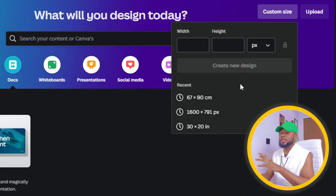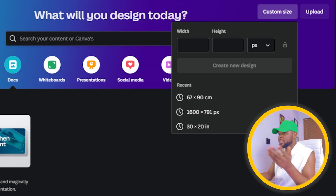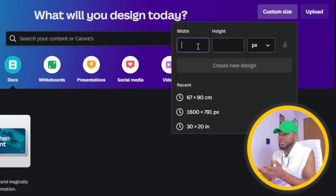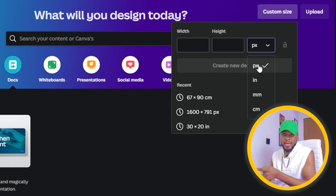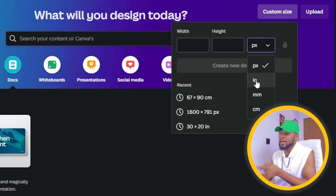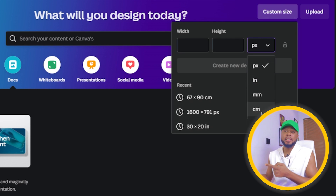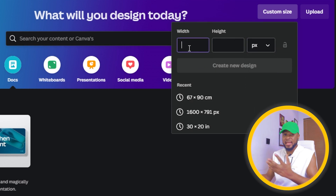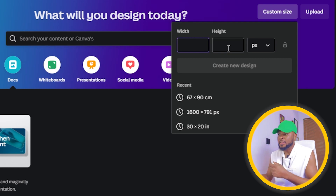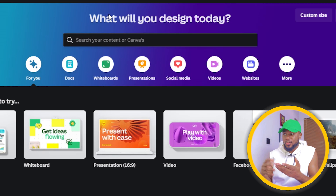Here you can see 'Custom Size' — this is where you put in your custom size. If you want to do a design with a particular size in mind, you put your width and your height here. The units available are: px for pixel, in for inches, mm for millimeter, and cm for centimeter. You put your width and height and that's it for custom size.